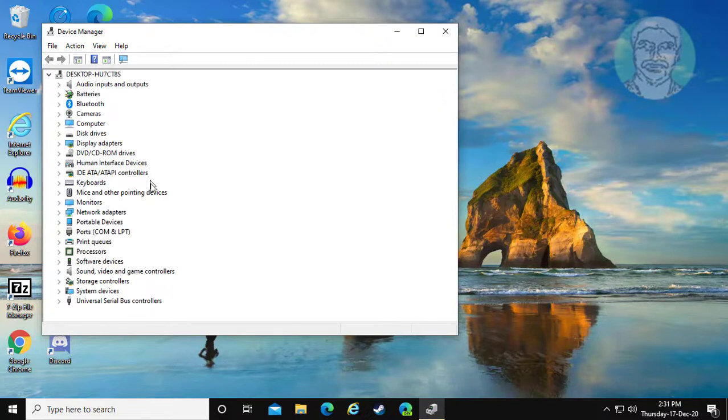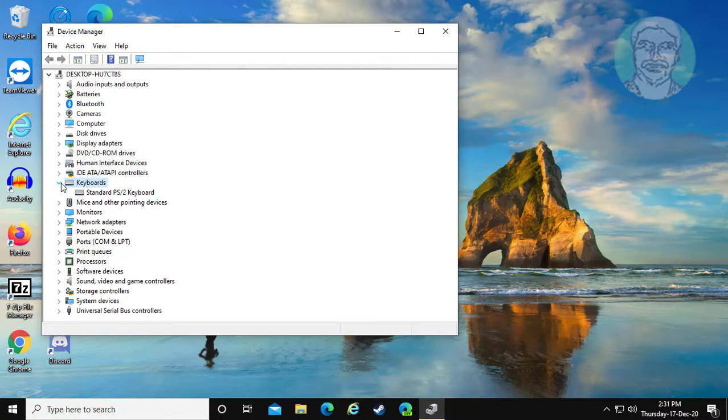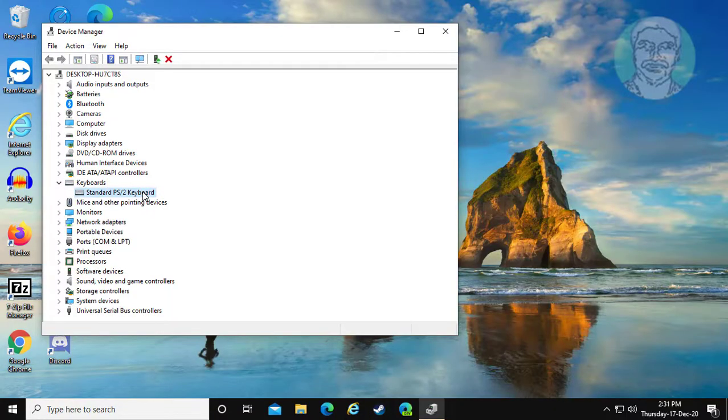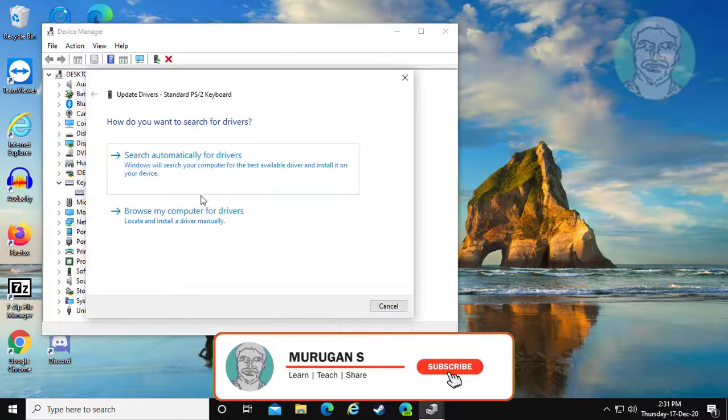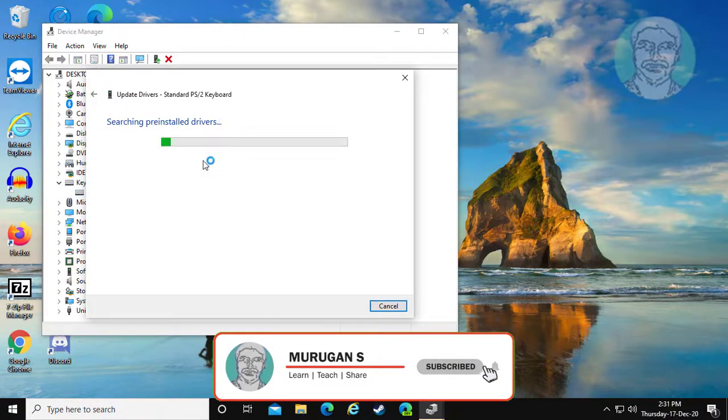Click and expand Keyboards. Right-click your keyboard and click Update Driver. Click Search Automatically for Drivers.